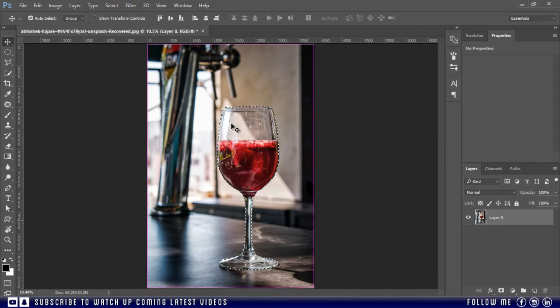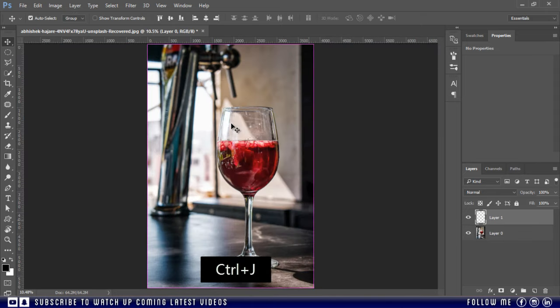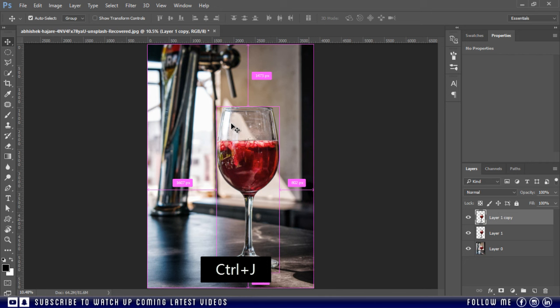After completing the selection, press Ctrl J two times to make its two duplicate copies.